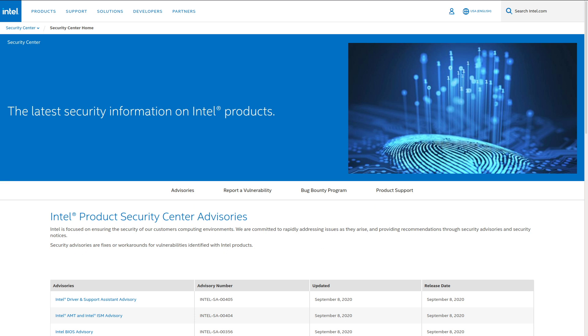When you keep your code closed source, when you keep things proprietary, what you're essentially doing is you're betting that your people that you hire, the engineers that Intel hired, are better and smarter than all of the rest of the world. They're more expert at keeping things secure than everybody else in the rest of the world.